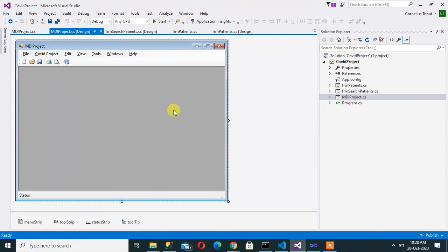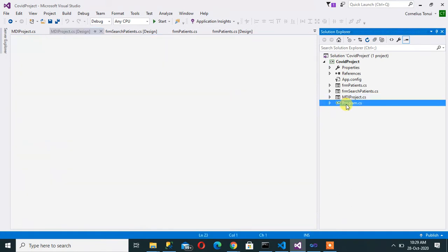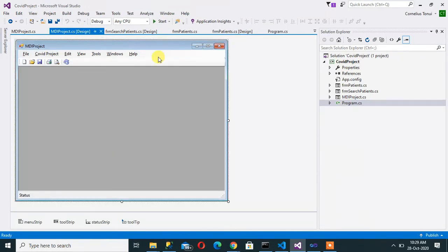So today we want to have a look at how to add a login form to our projects. Any serious project would require that you create users and they have to log in using a valid username and password. Having successfully added MDI form and making it as the main form like we did before, we want to add a login form today.